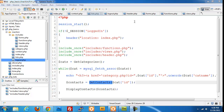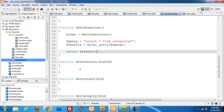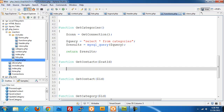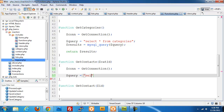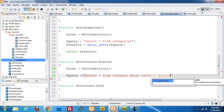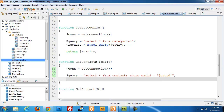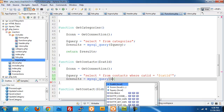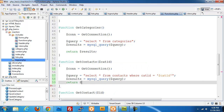Switching back to functions.php, in the get_contacts function we get a new connection, then build the query: SELECT everything FROM contacts WHERE cat_id equals our current cat_id. We pass that into mysql_query() to get $results back, then return those results. That is our get_contacts function.